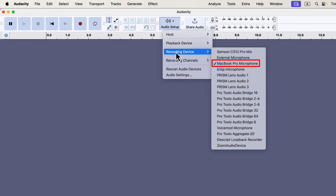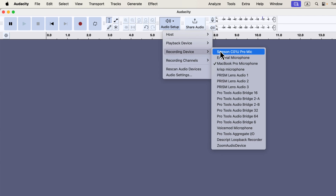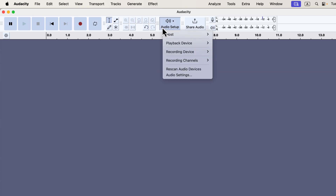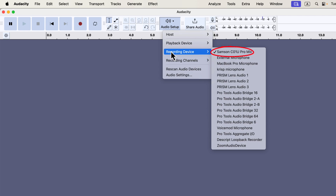The currently selected microphone will have a checkmark beside it. In this example, the MacBook Pro microphone is selected. If I were to record now, the MacBook Pro microphone would be used. To select a different microphone, just click on its name. For instance, if I want to use my Samsung C01U mic, I would click on its name and it would become the selected device for recording. You can confirm that the Samsung mic is now selected because the checkmark will appear next to it in the recording device list.